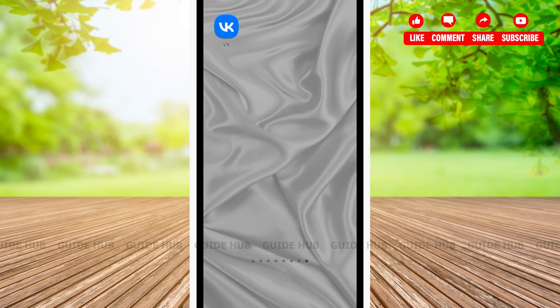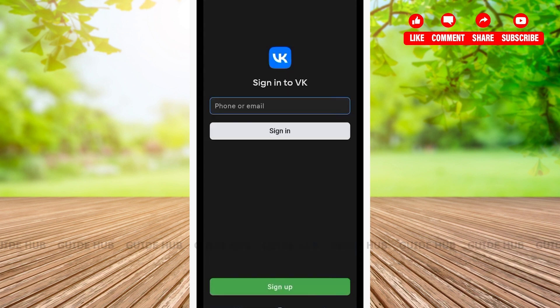The first thing we're going to do is open our VK app. After opening your VK app, on the first page, you'll be able to see the option sign in into VK, and below you'll be able to see the option sign up. Here, you'll have to click on sign up.